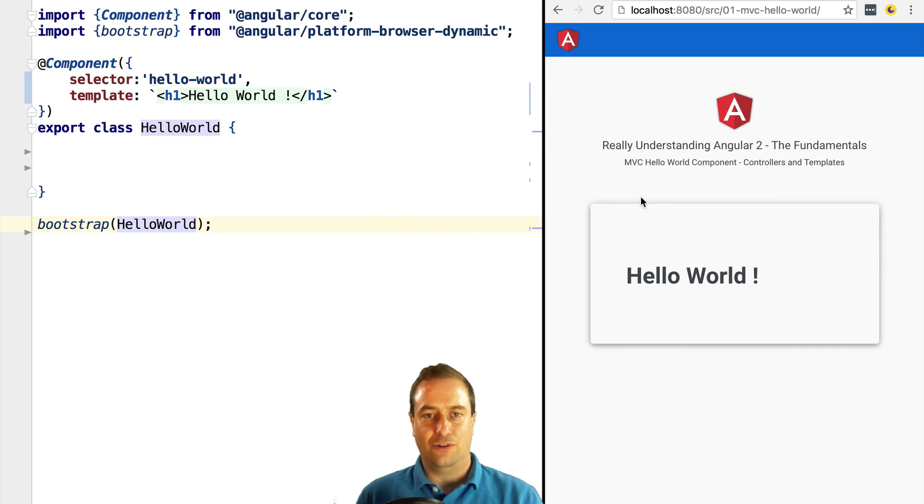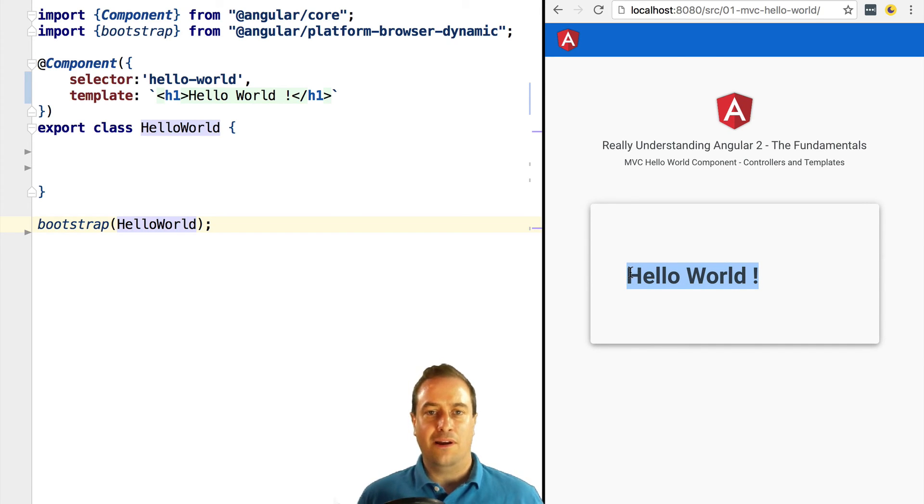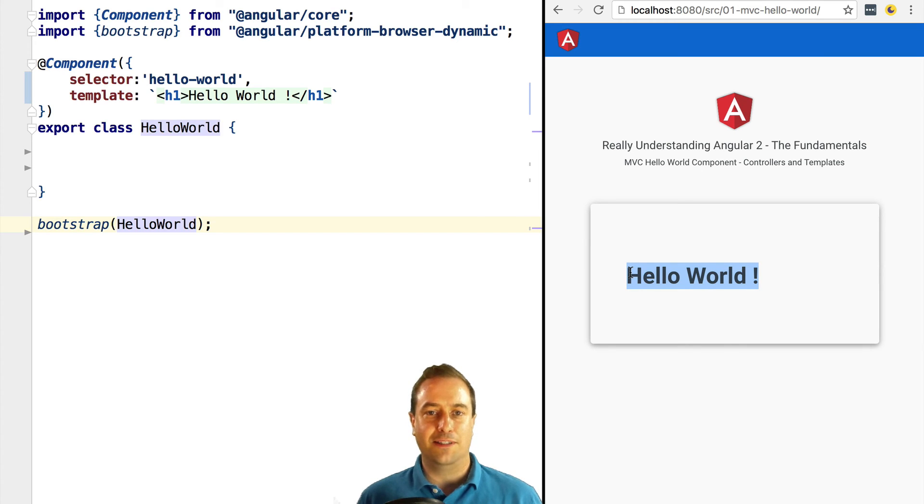If we now try this, we can see that our application is working. So congratulations, you just wrote your first Angular 2 application.